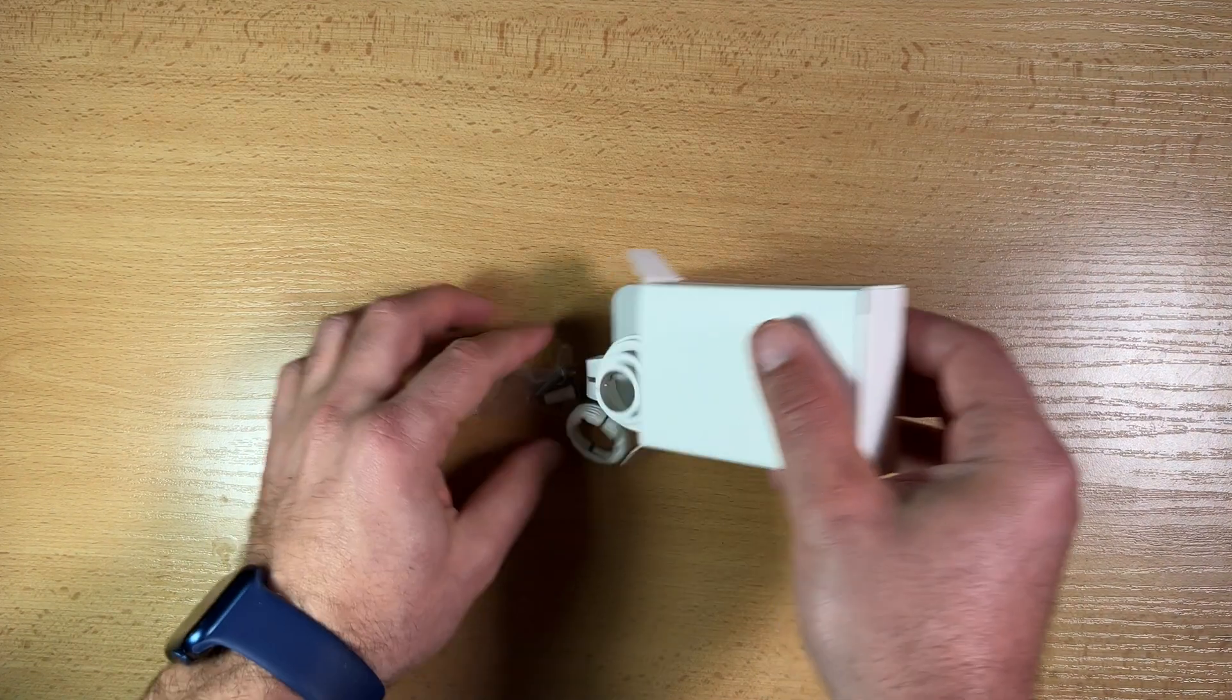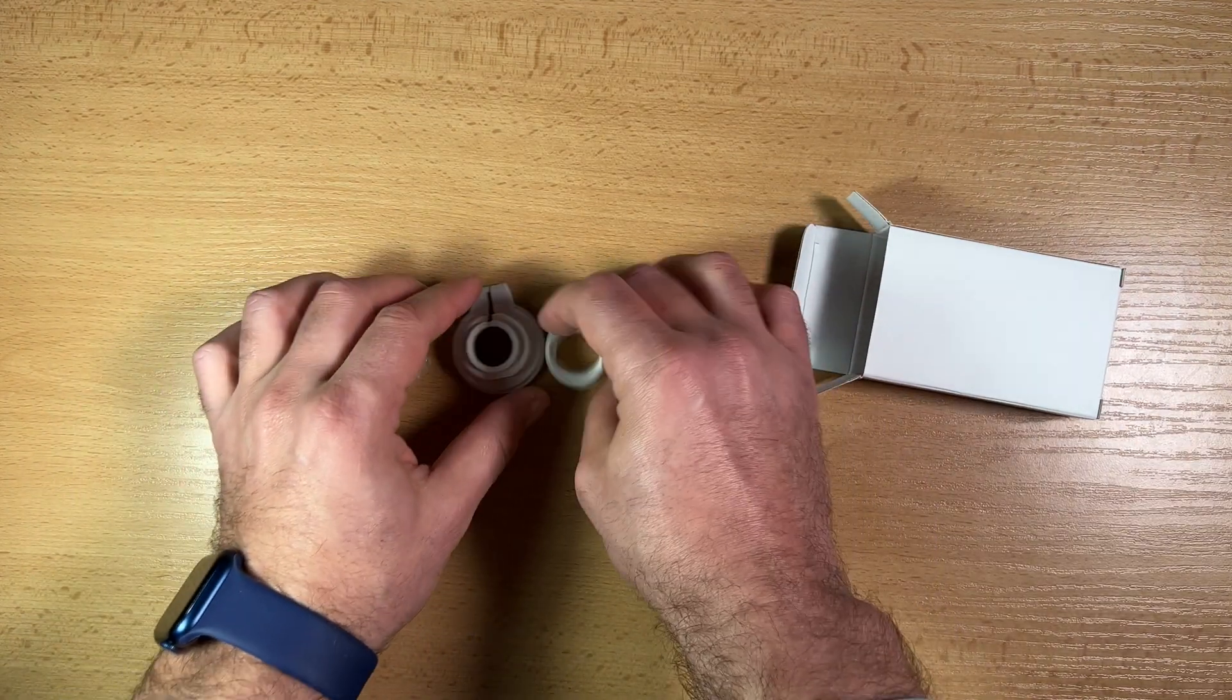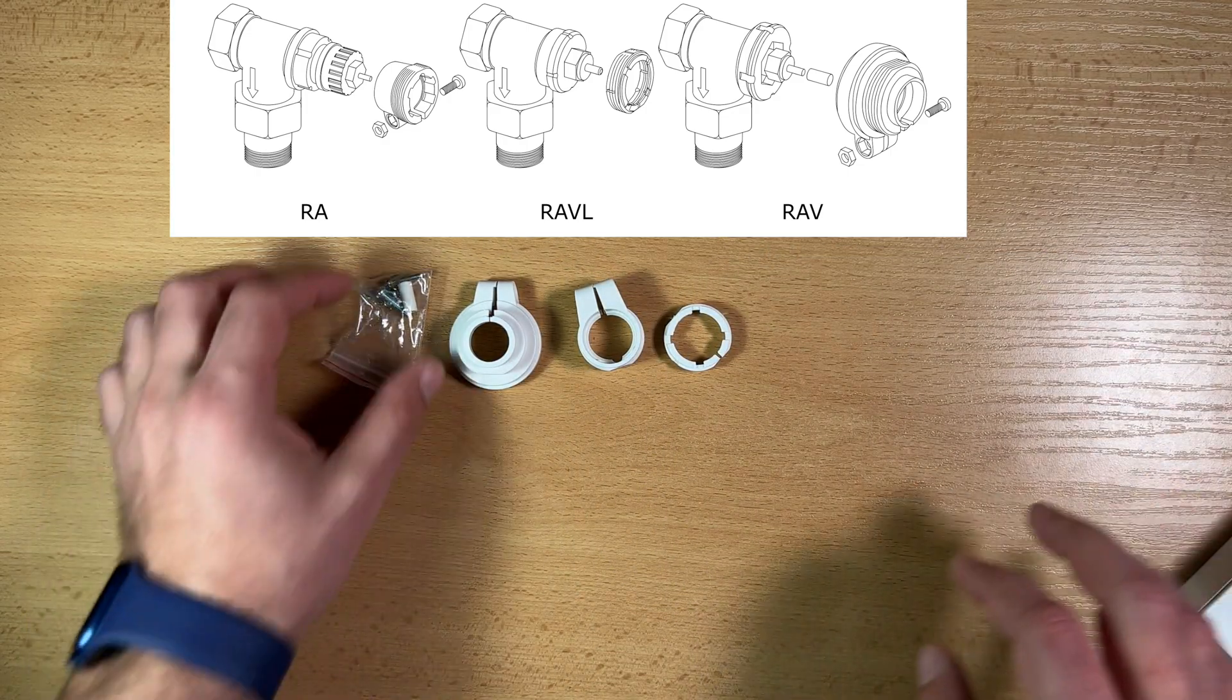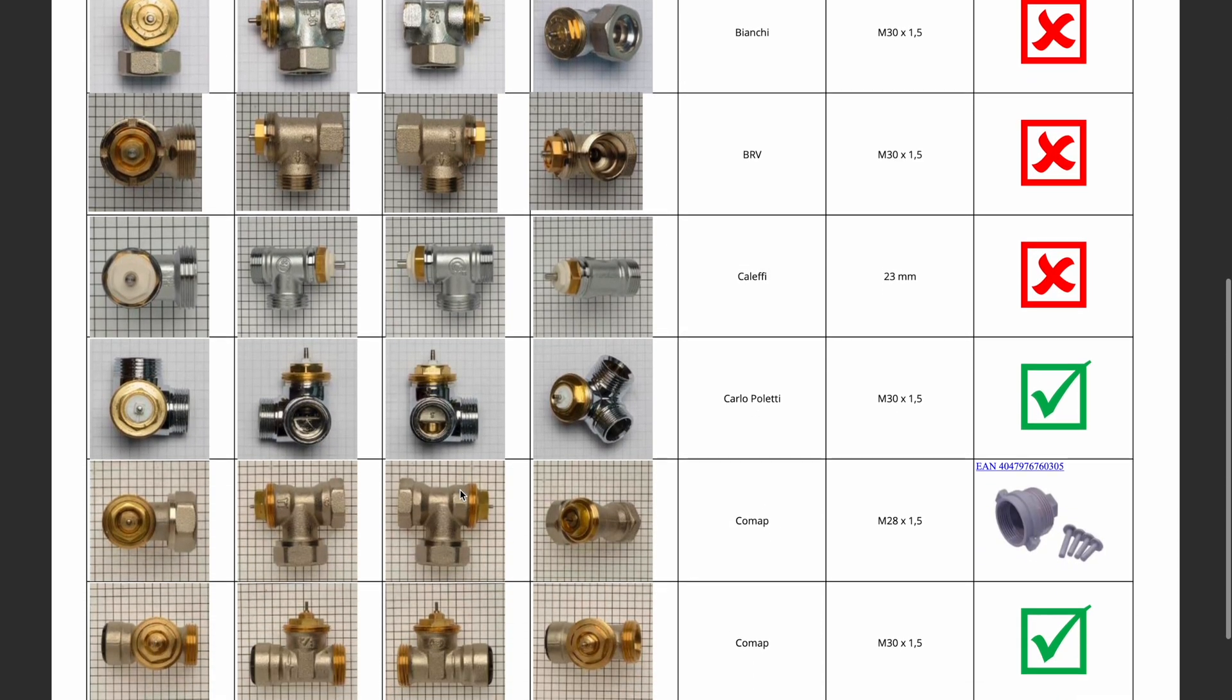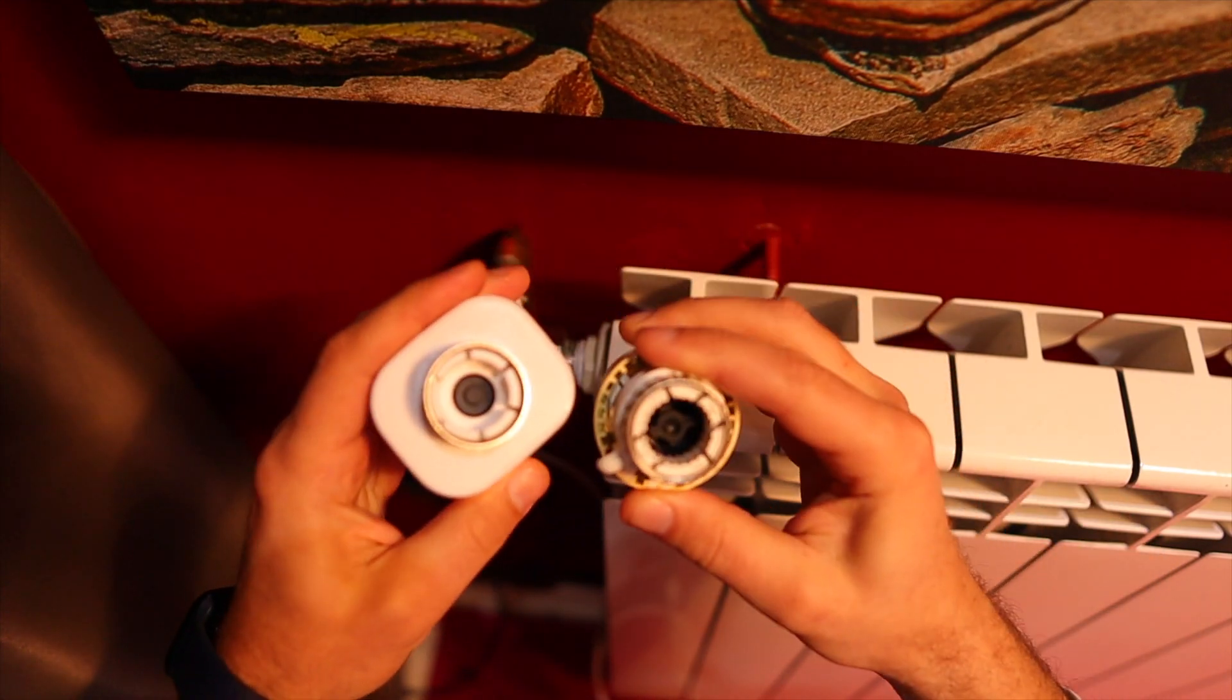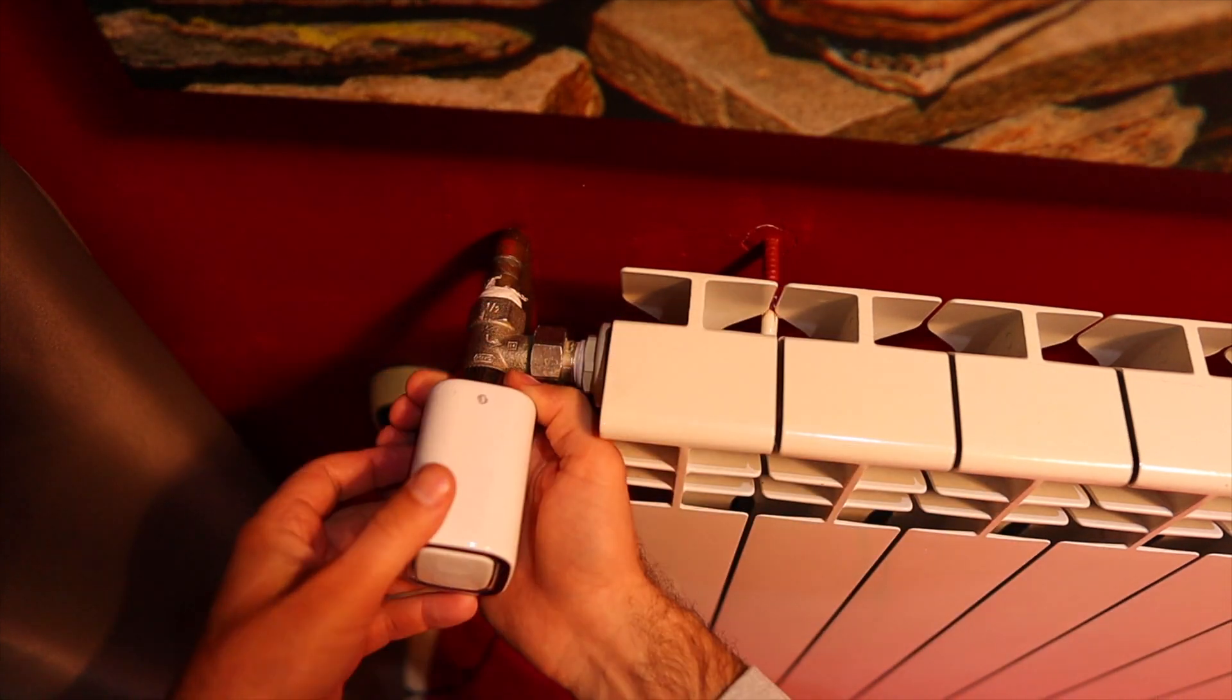There are several adapters included in the Shelly TRV package - RA, RAVL, and RAV. There's also a PDF with lots of pictures where you can check if the Shelly TRV will fit your radiator. Check that first and if necessary, mount the suitable adapter before installation. In my case, the adapter was right and I didn't have to change anything.